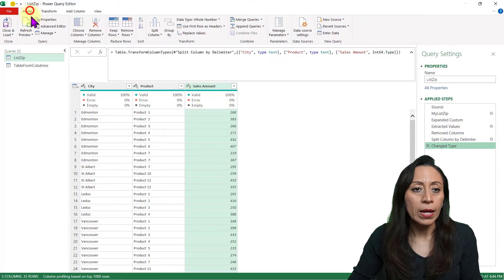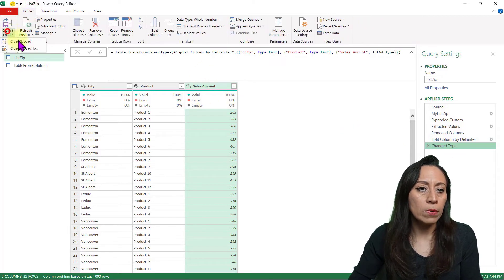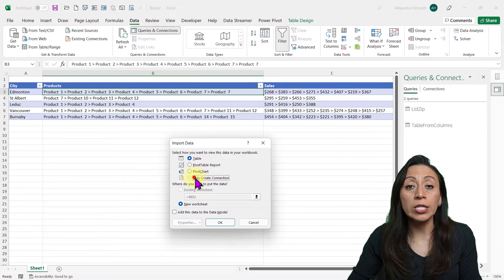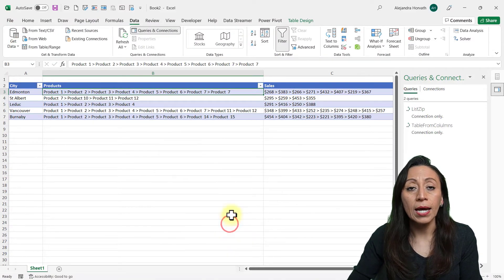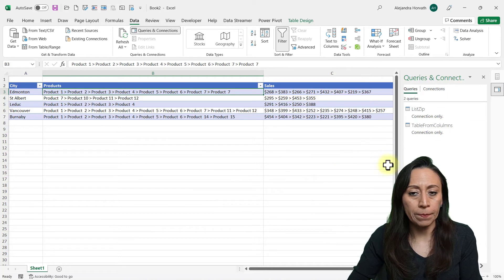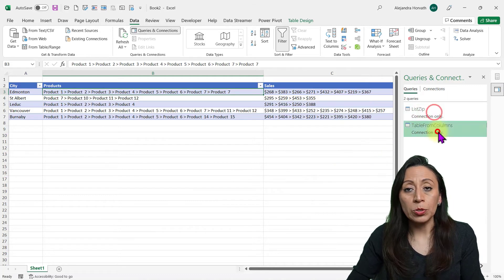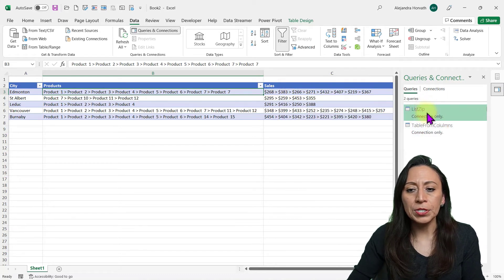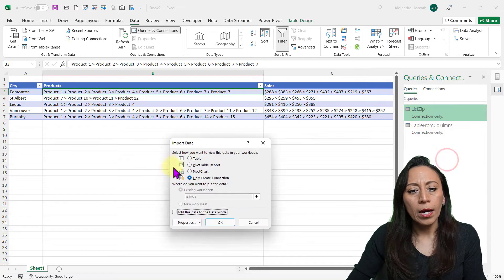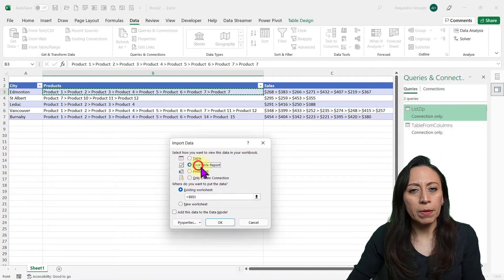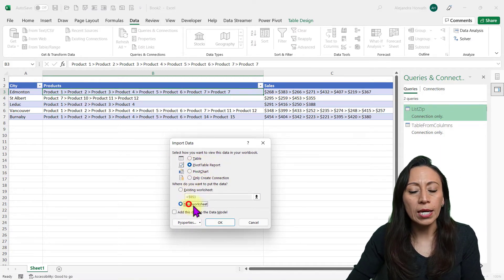Let's pass this to Excel. Go to Home, Close and Load, Close and Load To. It's going to ask me what I want to do — I want to only create a connection. Select that and press OK. I have my two queries. I'm going to click the list zip query, right-click, Load To, and I'm going to create a pivot table in a new worksheet, and press OK.